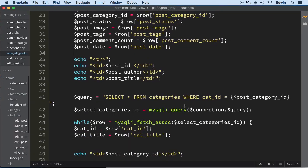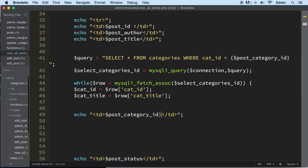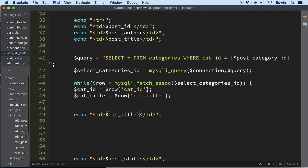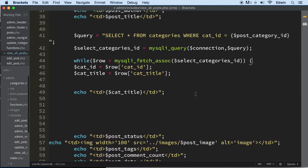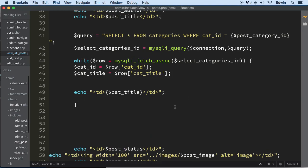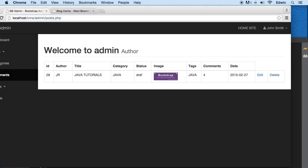So we got the query right here and we're going to display everything related to that. We're going to get the ID and the cat_title, then echo it out. We need to echo this out right here — let's put a bracket on there. I think that should work. Make sure you close this out. Let's check it out — there we go, category Java!